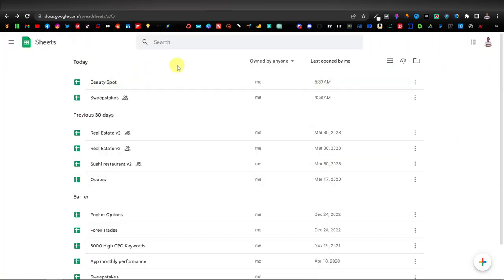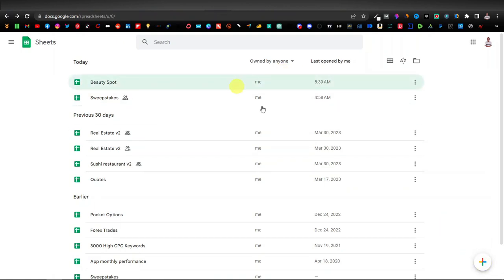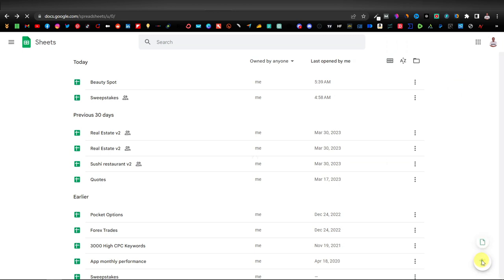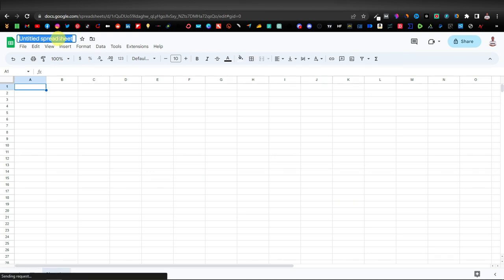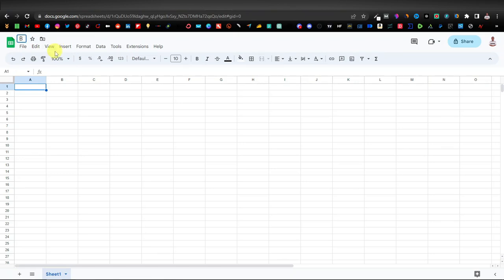Once you open Google Sheets, if you've never used it before, you'll have a blank page with a plus sign in the middle. Click to create a new spreadsheet and give it a title. You can call it anything based on your category — I'm going to call mine 'Beauty Spot.' The first row will have columns for product, price, description, and link.